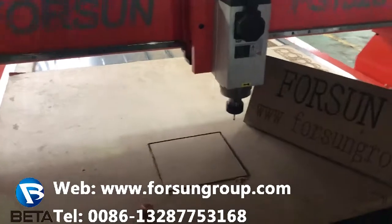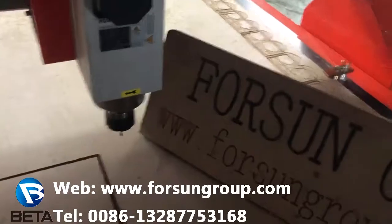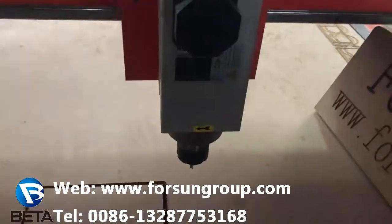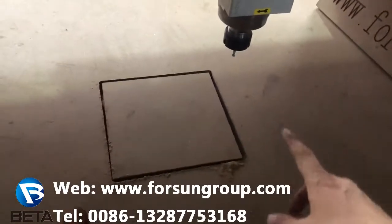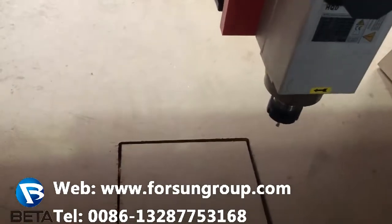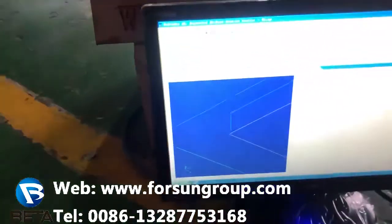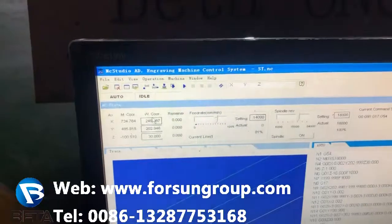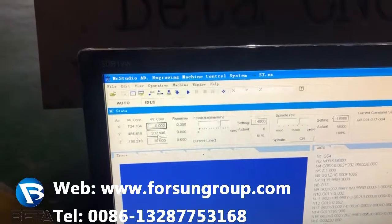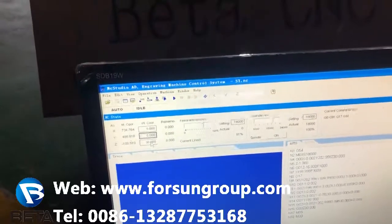Now I will introduce you how to start the machine working. First, you need to move the machine to the working start point — where it will start working. For example, if you position it here, press X Zero, then Y Zero. For Z, don't use this method.